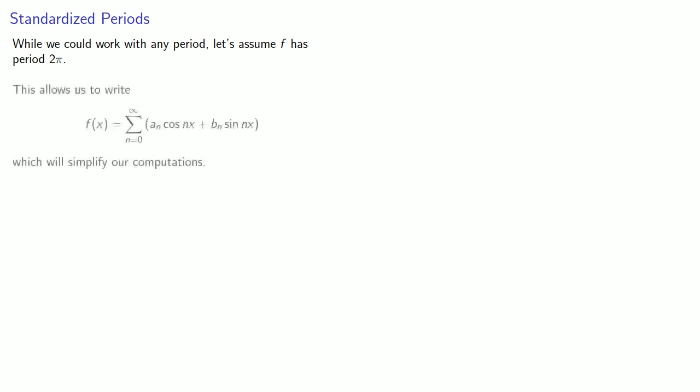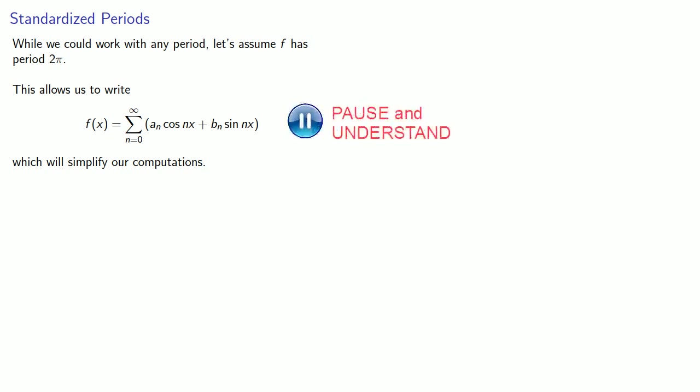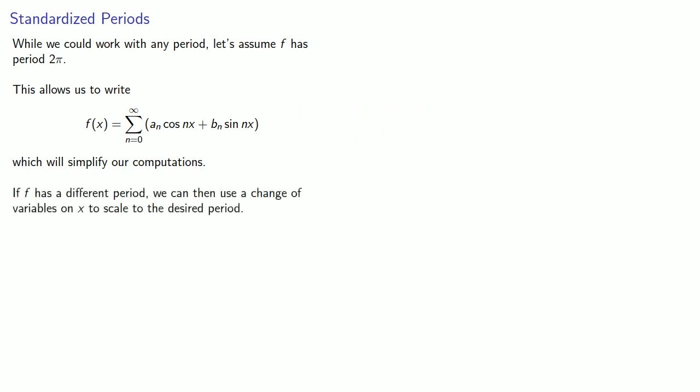While we could work with any period, let's assume f has period 2π. This allows us to write a series this way, which will simplify our computations. If f has a different period, we can then use a change of variables on x to scale to the desired period.